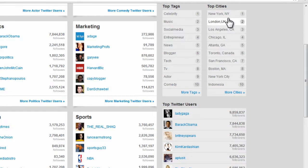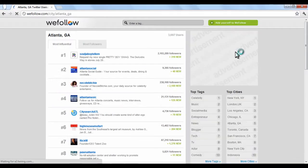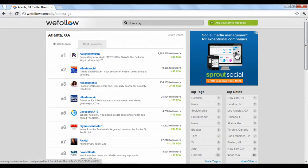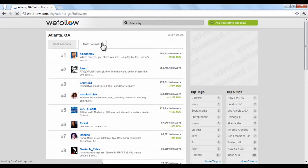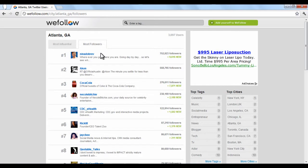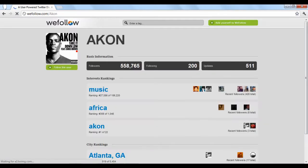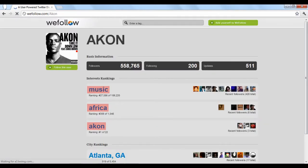If you click a category, you'll be directed to a page with Twitter users that are tagged in that category, ranked by either how actively engaged they are or by their number of followers. If you click an individual user, a page will display with some information, as well as the tag words that they fall under and where they rank in that specific subject.